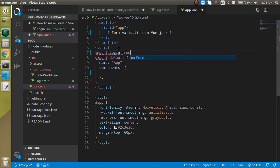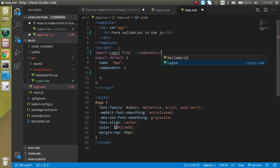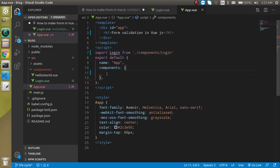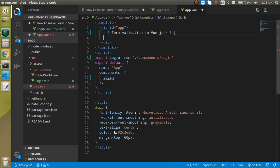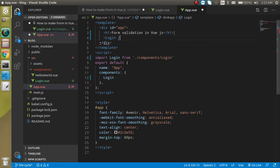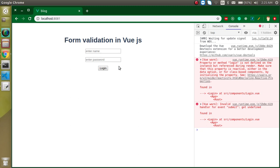Now let's import this form inside the app.vue file. Write 'import login from' the component path, then register this component as 'login'. Now put the login component tag in the template.